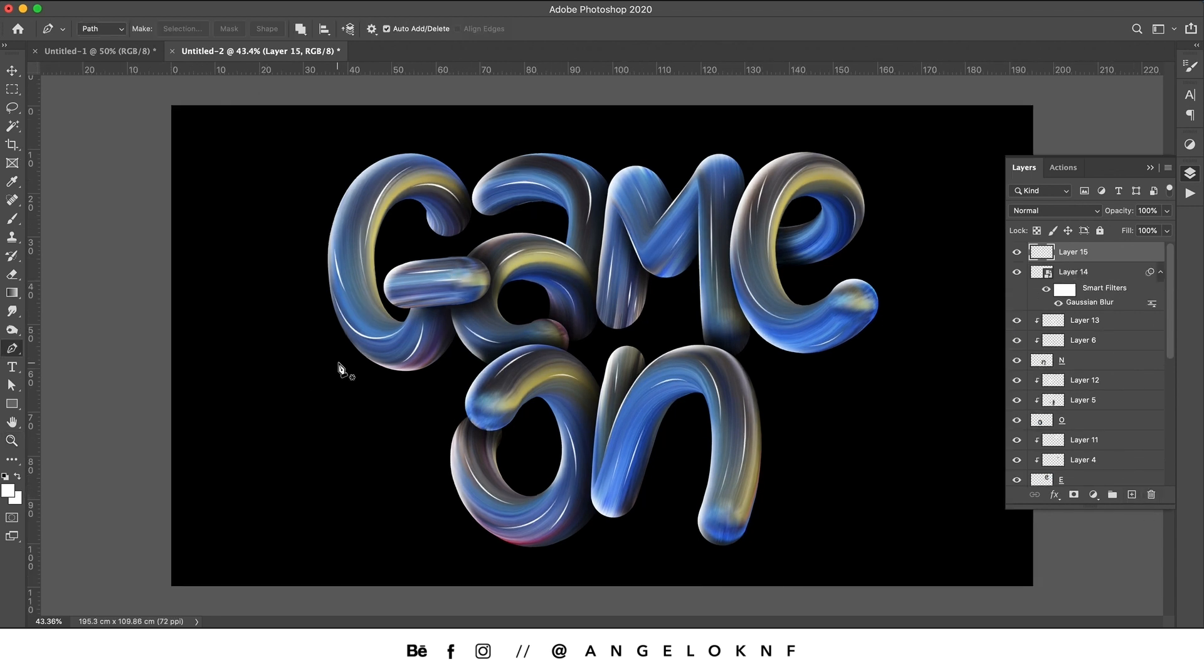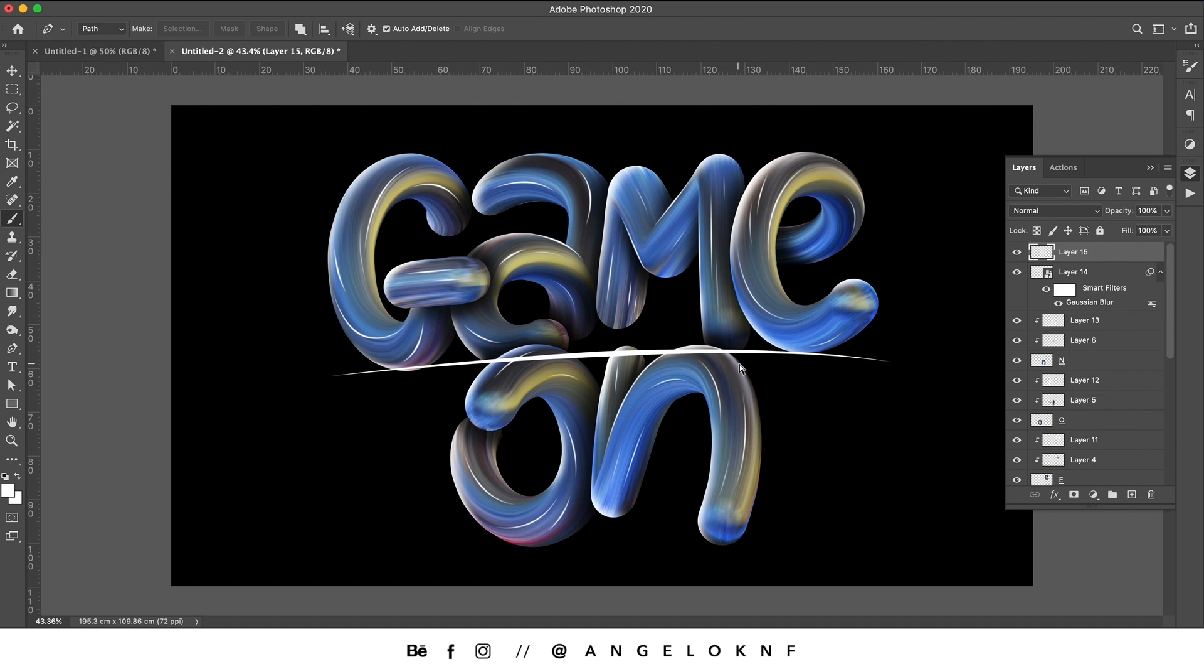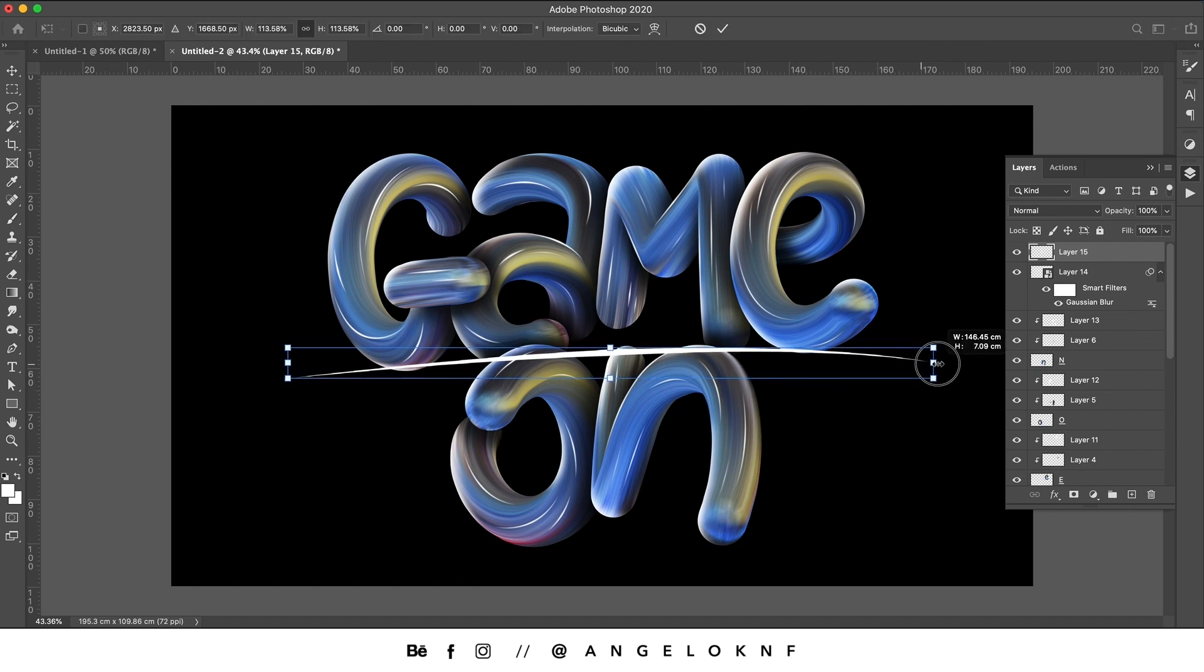You can use the Pen tool to create more details and also add some masks to create more depth, like hiding some parts of the lines and details.